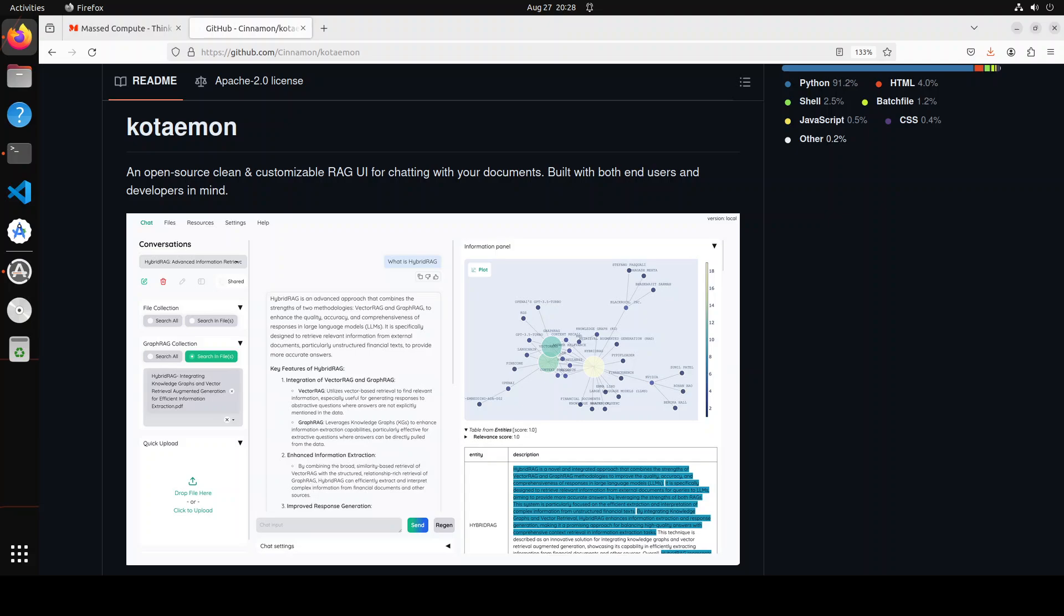Hello everyone and welcome to the channel. If you are looking to do retrieval augmented generation or RAG in an easy way on your local system, then maybe have a look at this tool called Kotaemon.